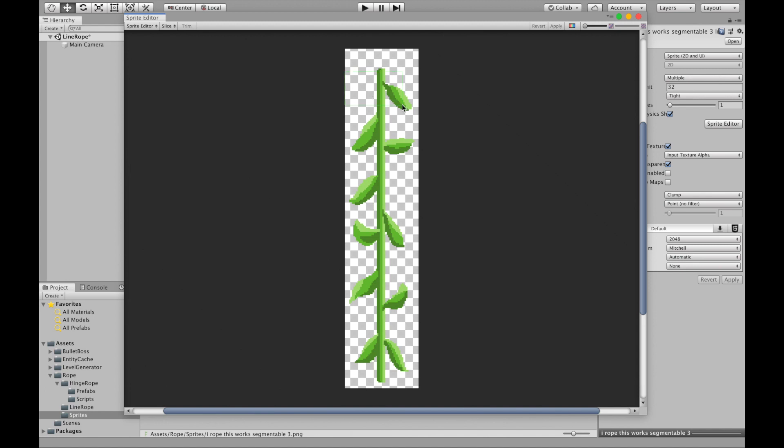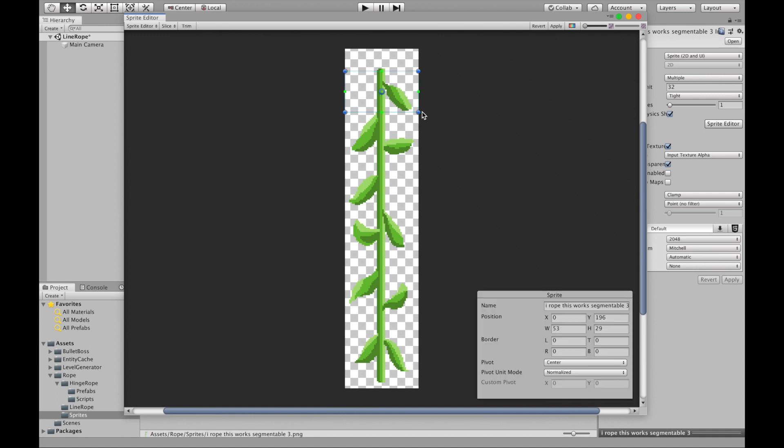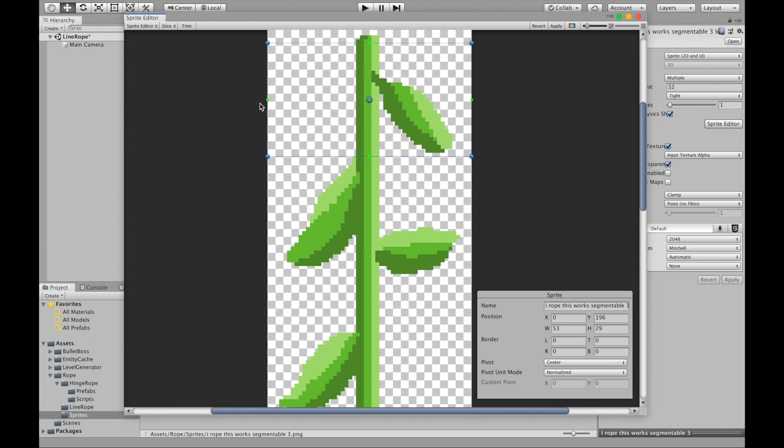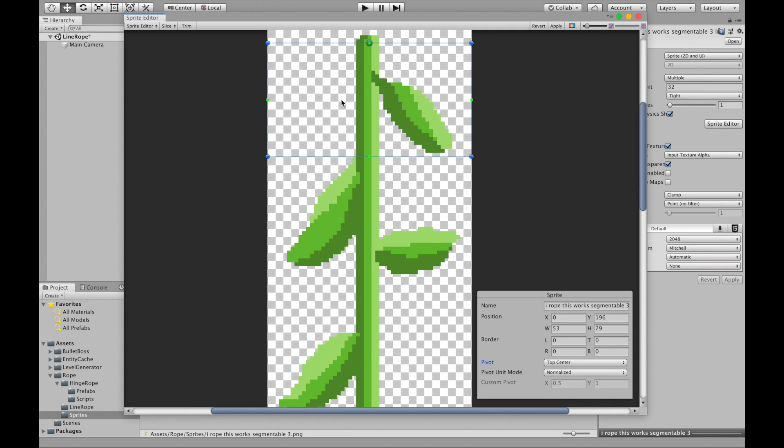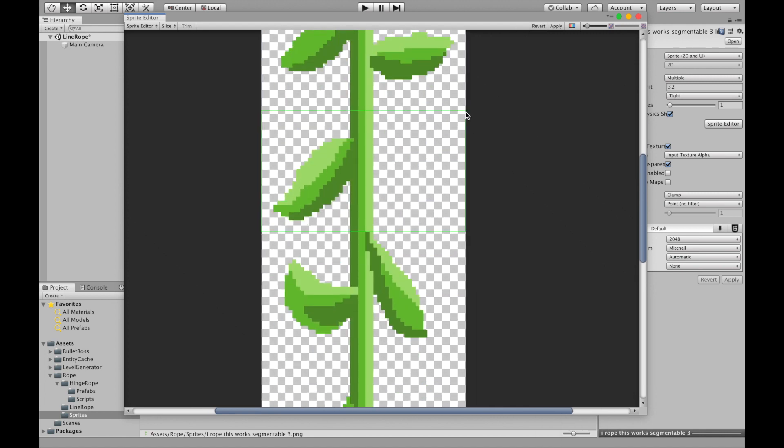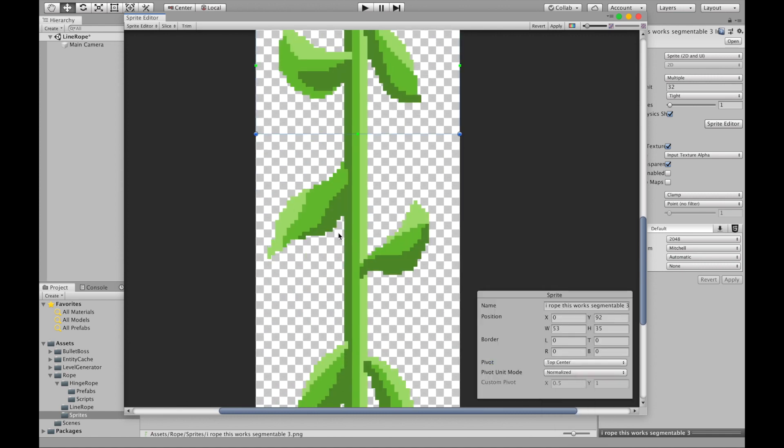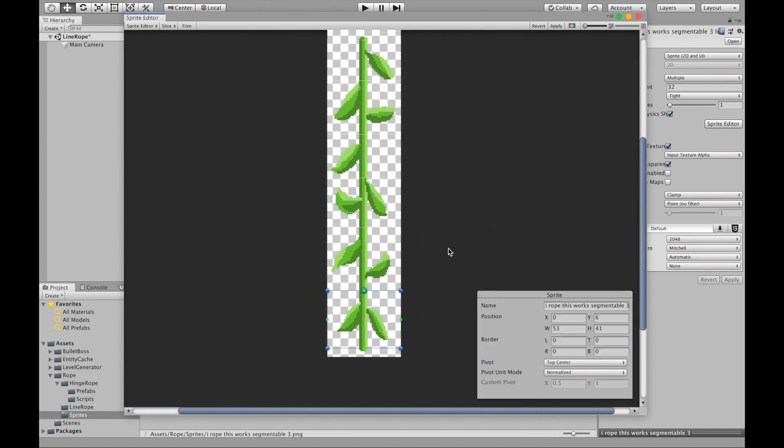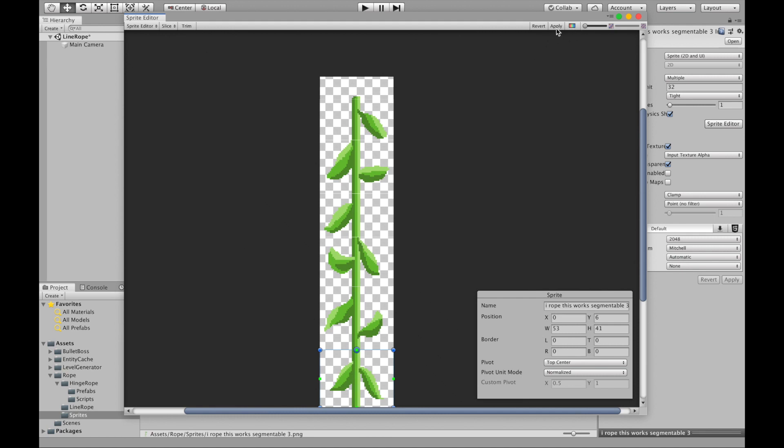I'm going to manually segment this rope into different chunks and I'm going to make sure that they're all seamless so that they'll all be able to attach to each other at the exact same point. Basically I can just drag and make sure that I don't catch any of the leaves in between the sprites. I make the sprite the whole width of the image because that means everything will be centered the same way. And then I just change, this is an important step, to make the pivot the top center.